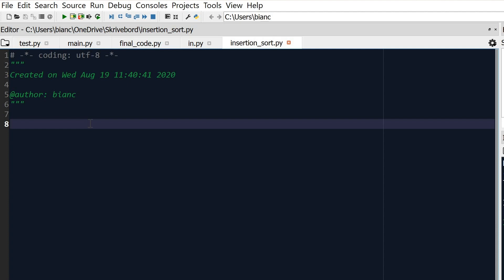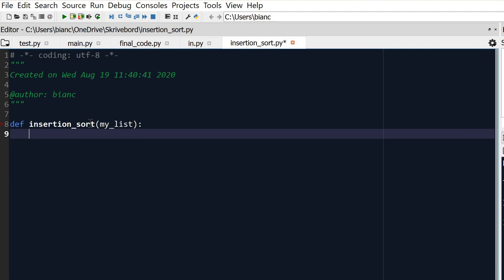We need to first create a function and we do that with 'def insertion_sort', and we're going to give it a list — let's call it 'my_list'. Now the next step would be to traverse the array and take each element and compare it to the ones on its left. For that we will need to use a for loop, starting from the second element of the list to the length of the list.